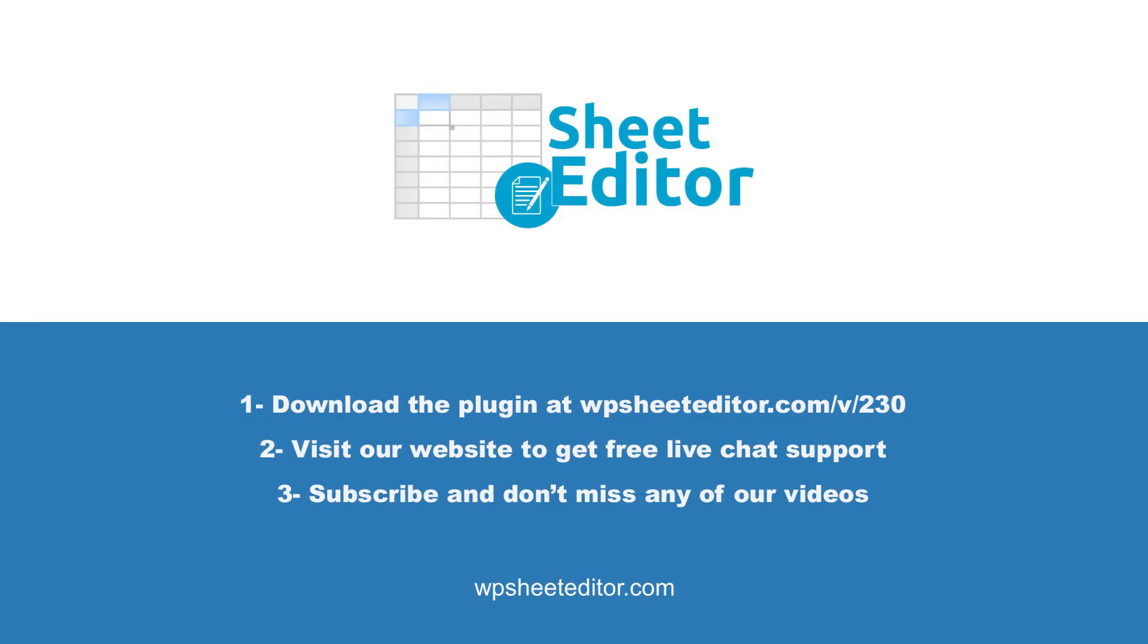Remember, you'll find the link to download the plugin in the video description, as well as the link to our written guide. We have live chat support on our website in case you need extra help. Don't forget to subscribe to our YouTube channel for more video tutorials.